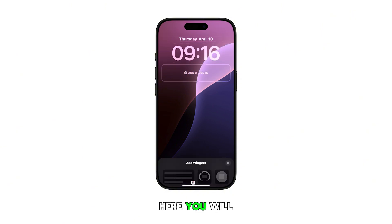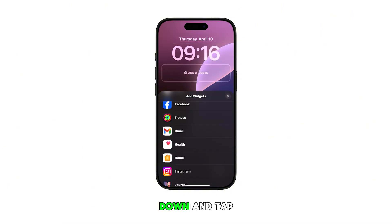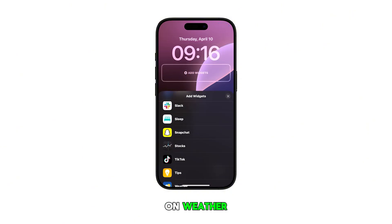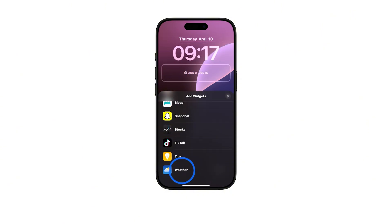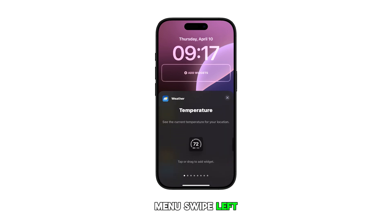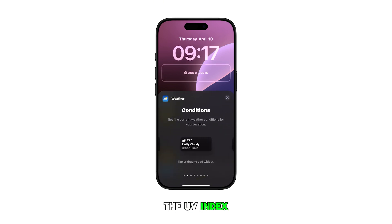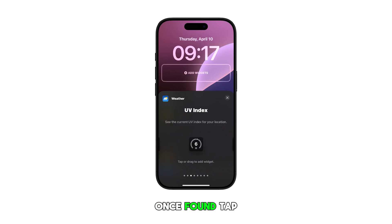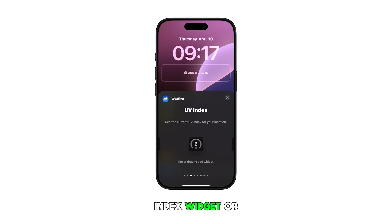Here, you will need to scroll down and tap on Weather. In the next menu, swipe left until you find the UV index. Once found, tap on the UV index widget or drag to add it to your lock screen.